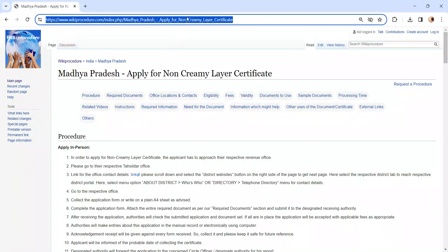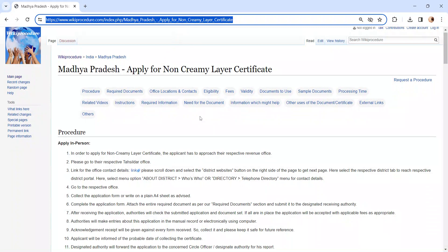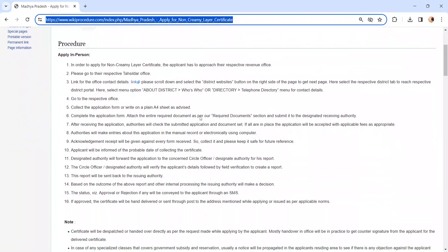The link I am highlighting right now is provided below in the description of the video. Moving on to the procedure, let's see how to apply in person.